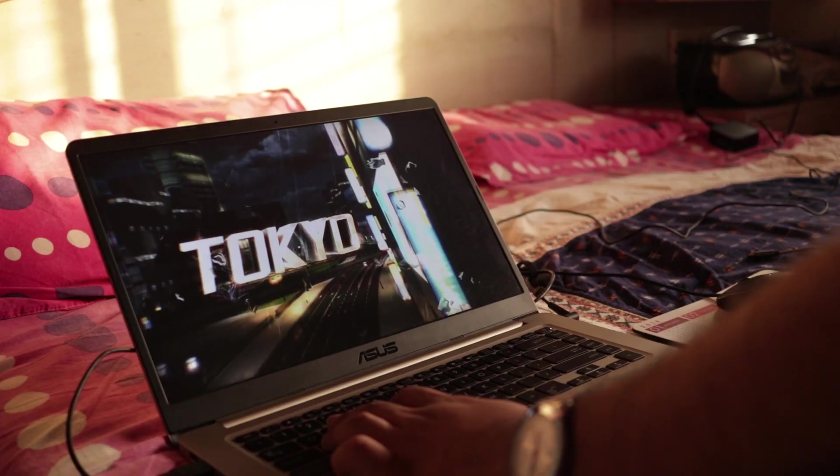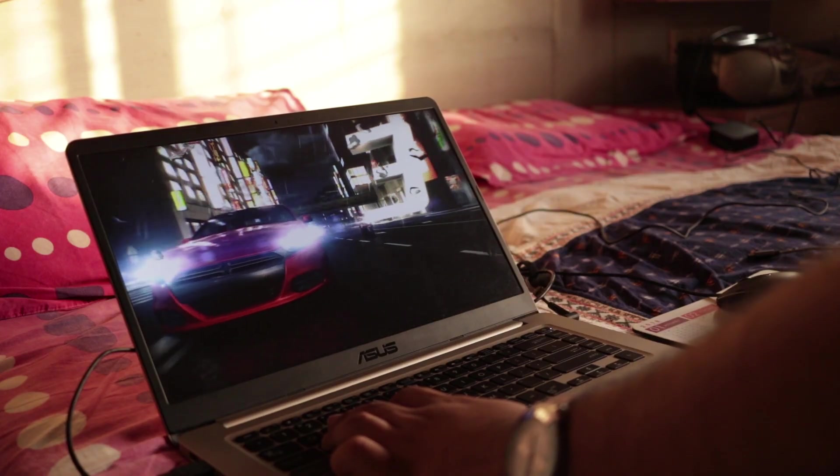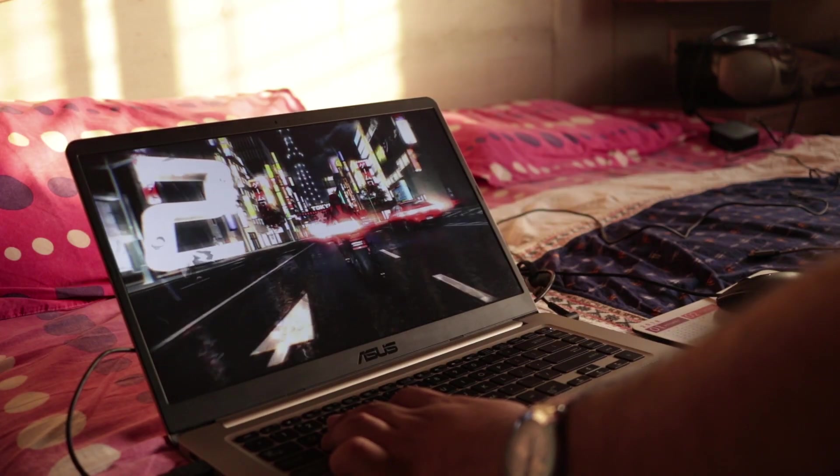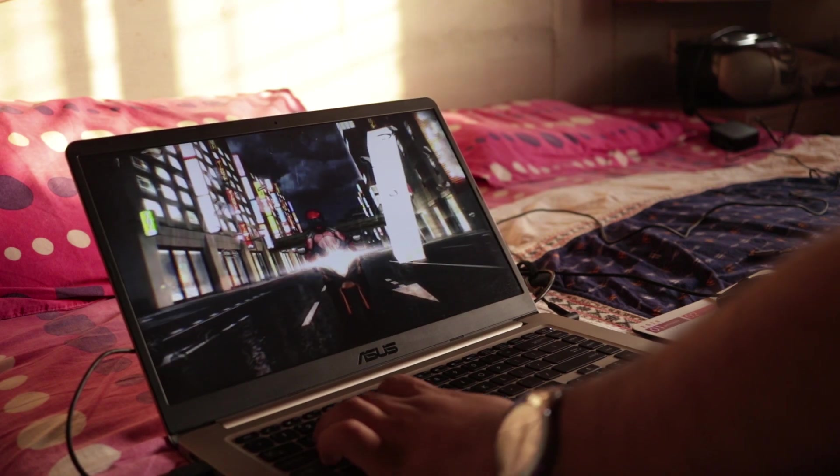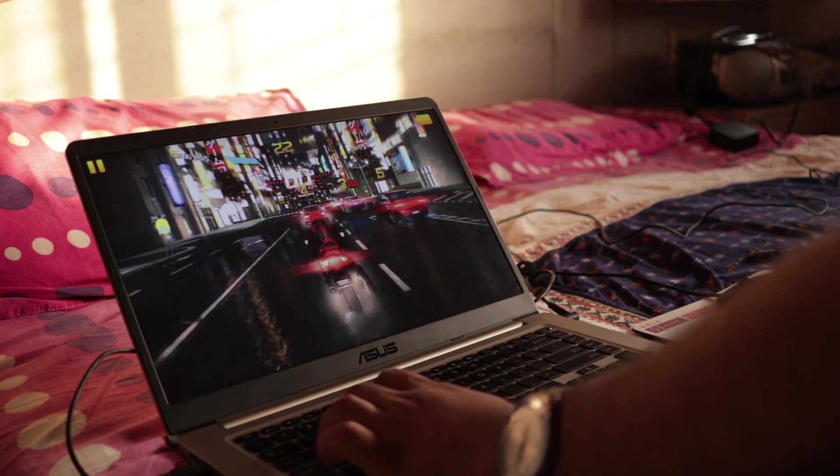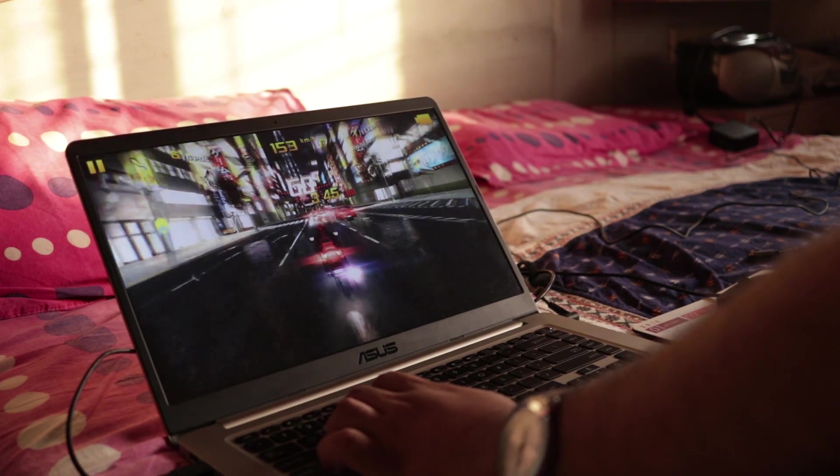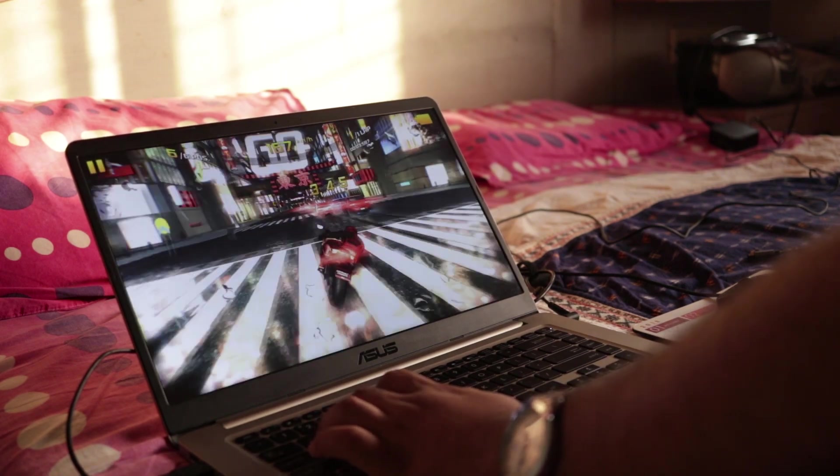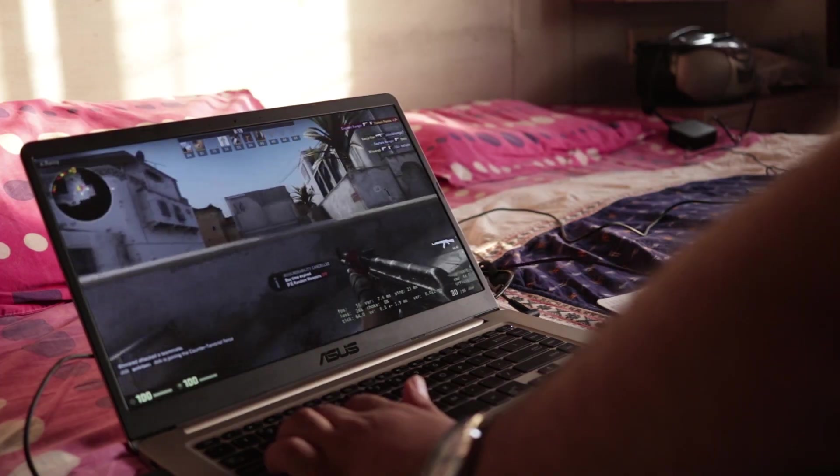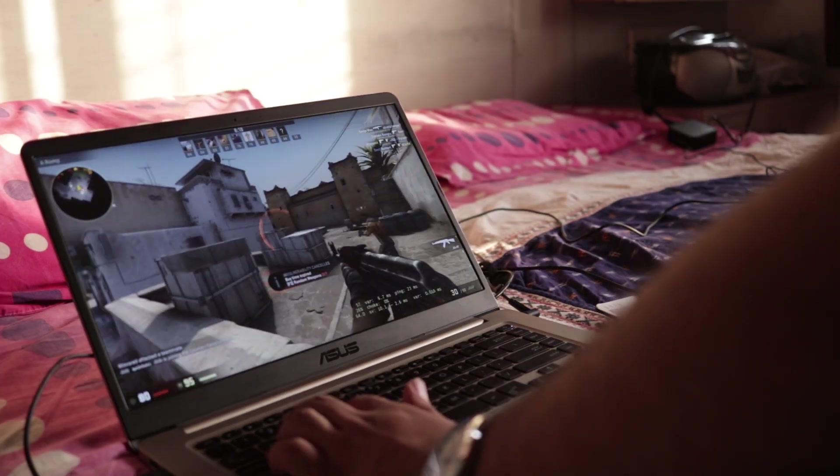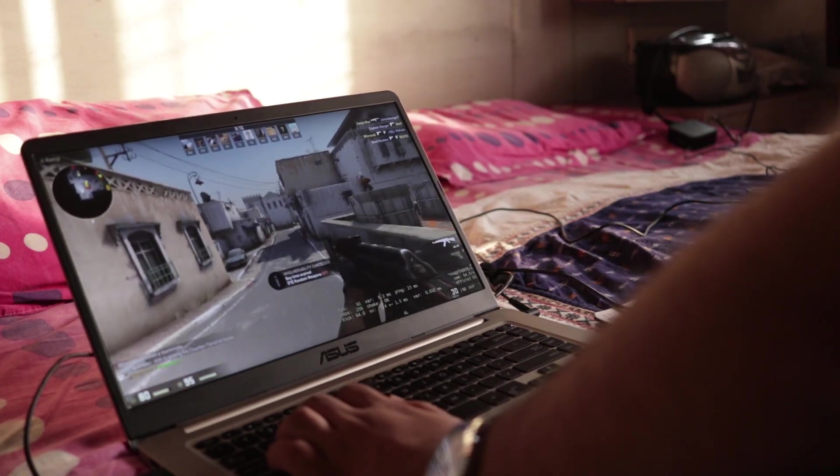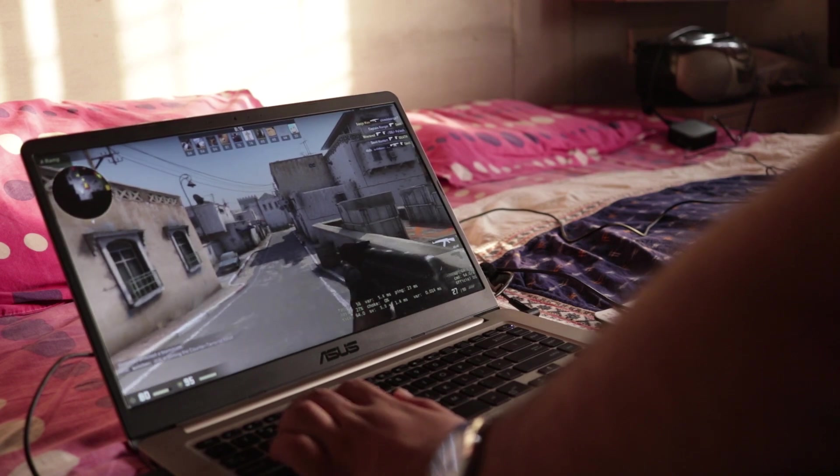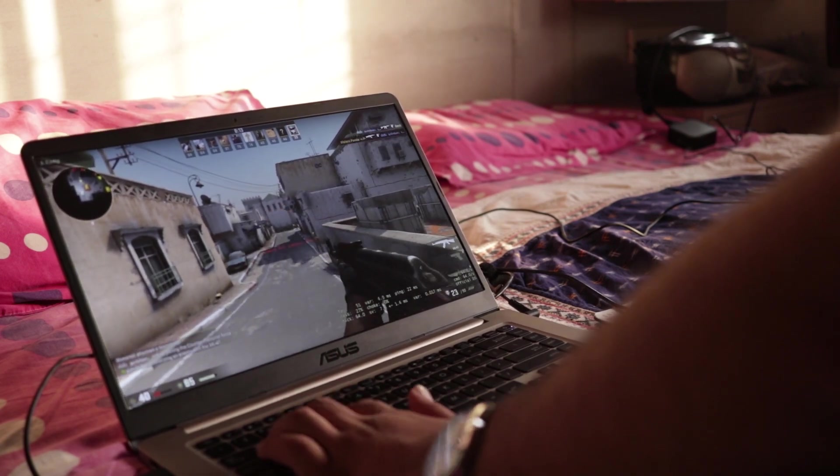We played a couple of games on this machine and those worked quite well. Thanks to the Nvidia GeForce MX150 2GB graphics card. Games like Asphalt 8 and CSGO gave above 60fps on high settings. AAA titles will work fine on medium settings.